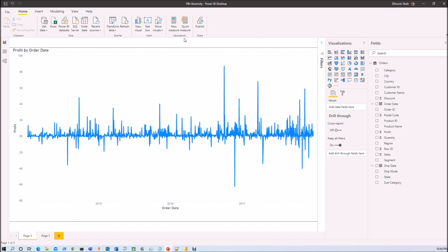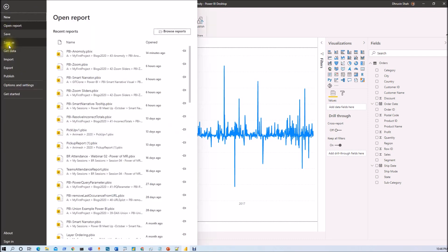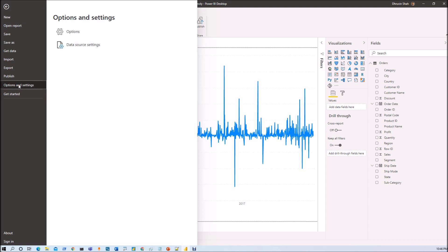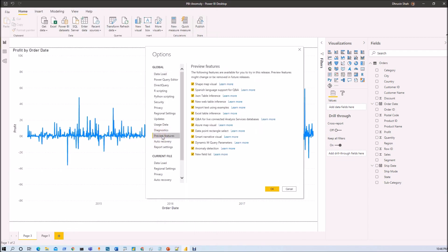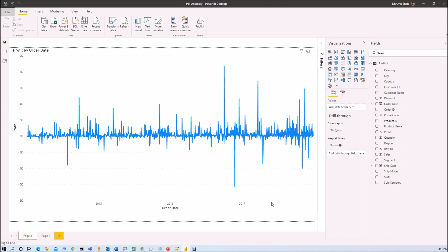This Anomaly Detection feature is available as a preview, so first make sure you enable the preview feature from your Power BI Desktop. Also make sure you have updated your Power BI Desktop with the latest November 2020 version. Go to File, then Options and Settings, click on Options, go to Preview Features, and you will find the Anomaly Detection option. Enable it, click OK, and restart your Power BI Desktop by closing and reopening it.